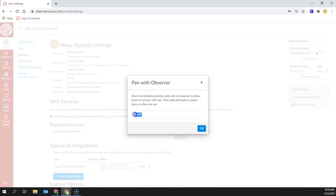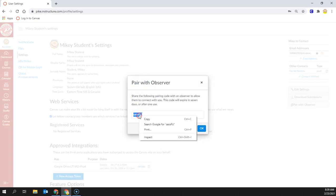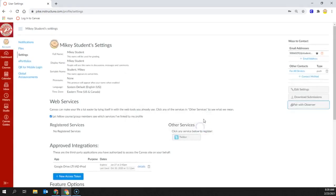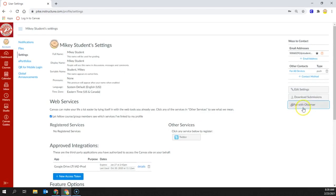You will want to copy this code by either doing Ctrl-C or right-click and copy. Click OK. Now, if you click on Pair with Observer again, a new code will be generated, so make sure you only click on it one time.